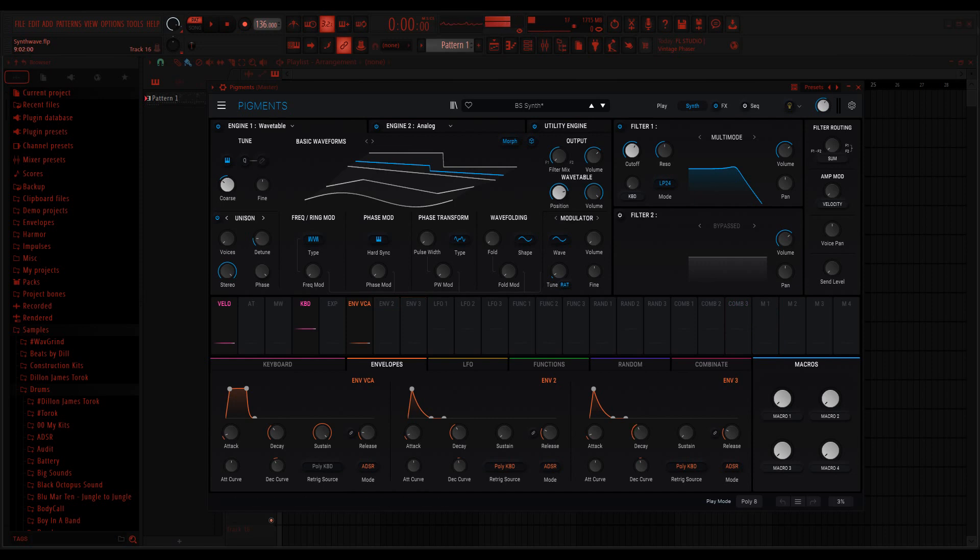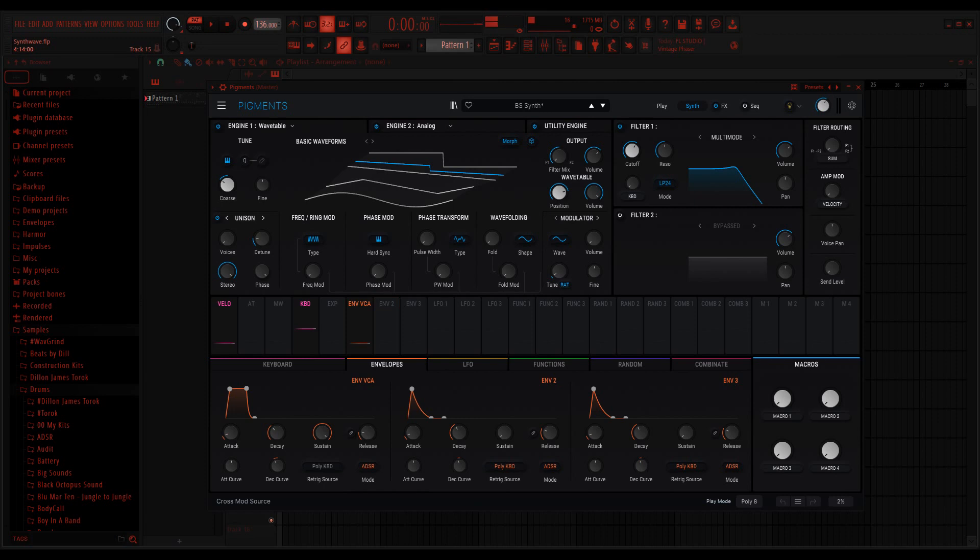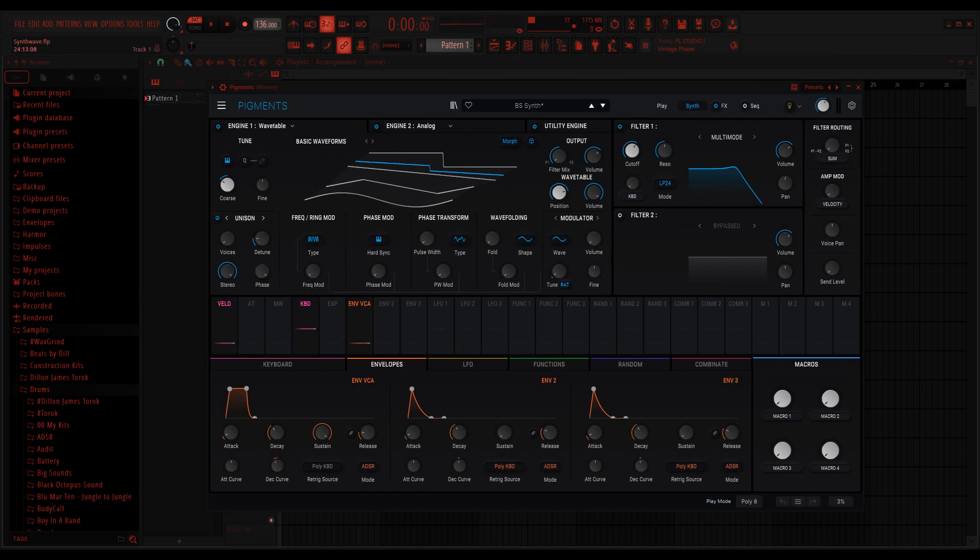But this week, excuse me, last week I made a pad with the same synth, Pigments 4. That video is up here on the top right. Check that out. So this week, this Synthesis Sunday, I decided to make a synthwave bass. I'm going to play for you a little excerpt. This is an example of the finished sound that we're going to make today. It sounds like this.